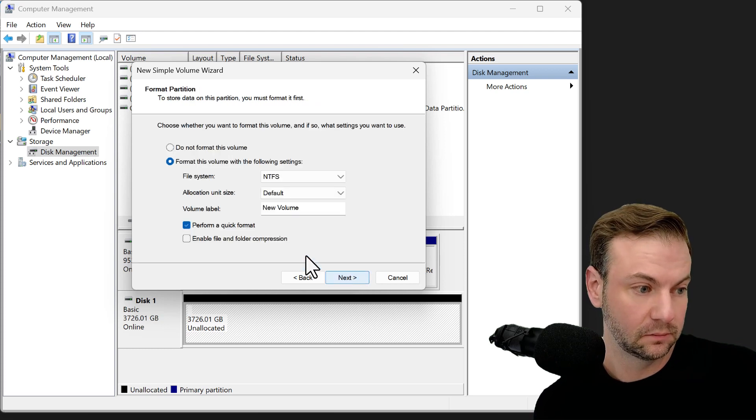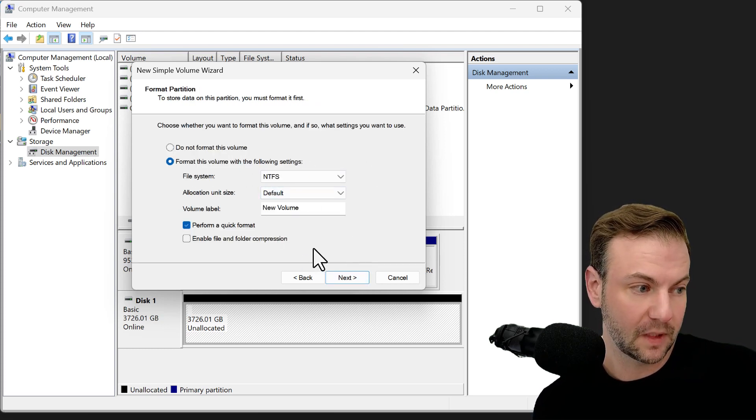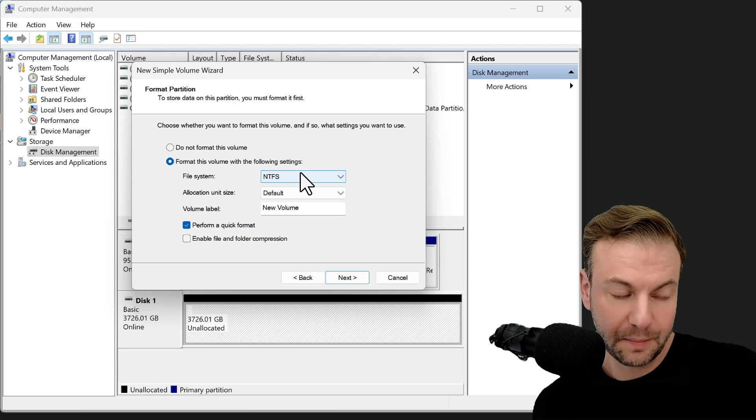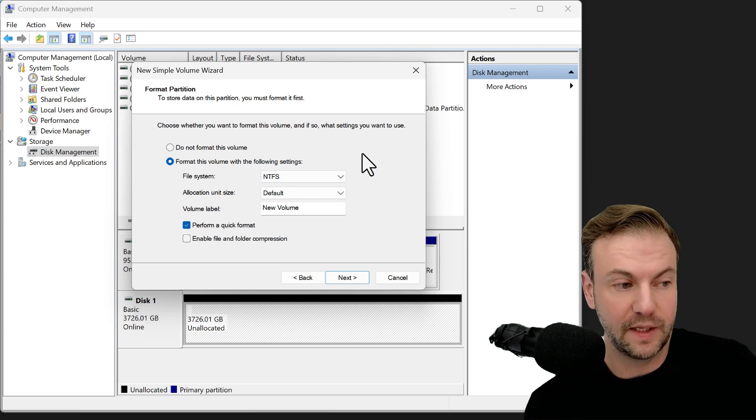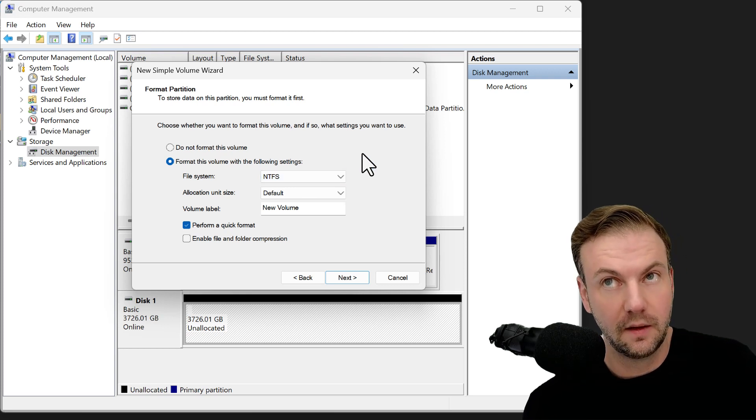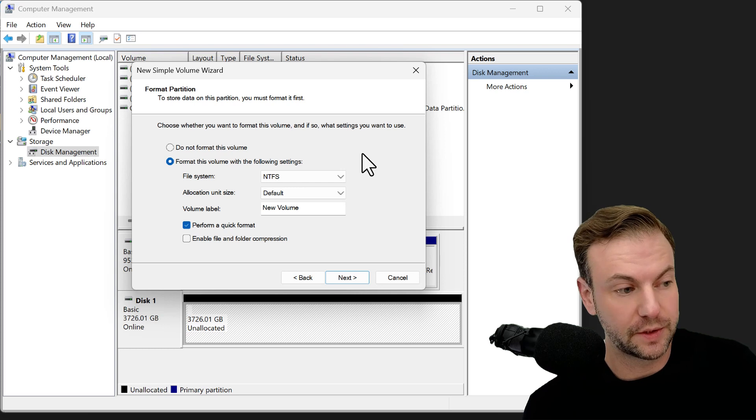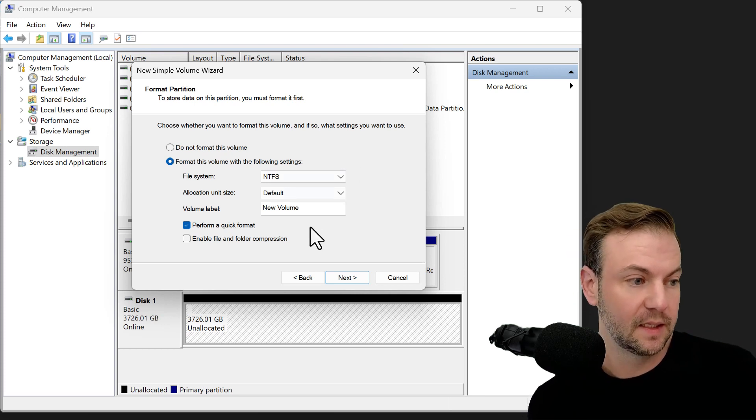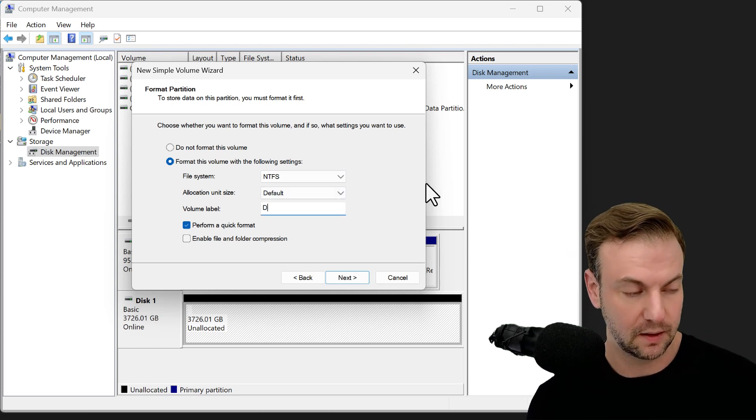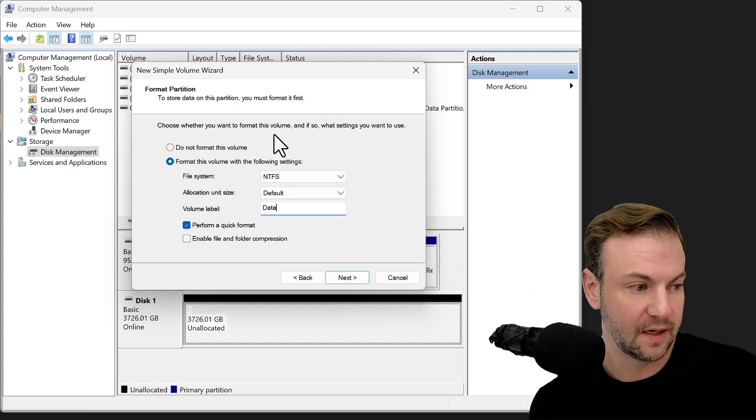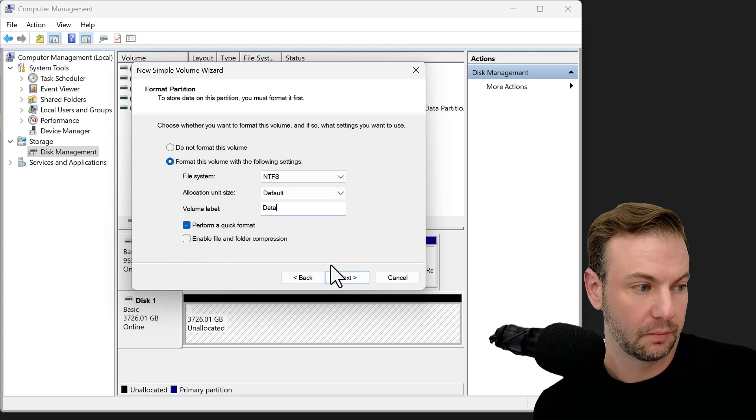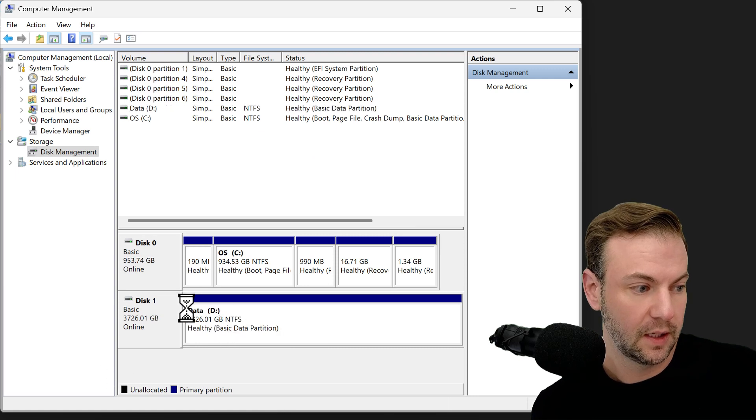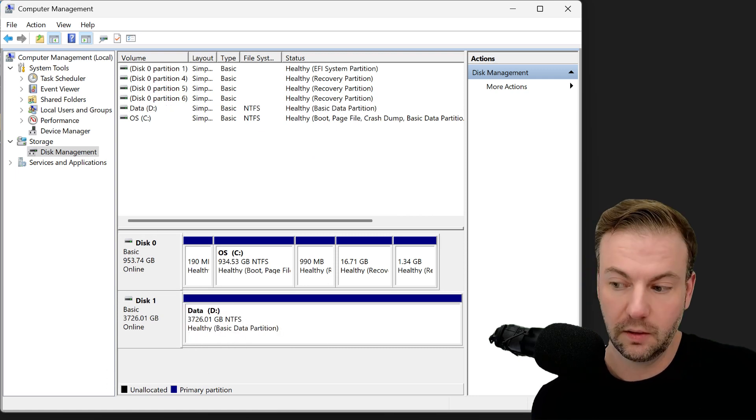And I always pick NTFS because of Windows. And also like if you have video files, which I store, which are over five gig, you're going to need that. And then I always like to change what it's called. So I'm going to change this to data and then I'm going to perform a quick format, next, finish. And it says healthy. Good to go.